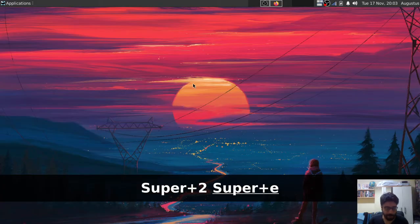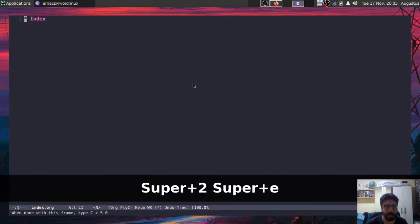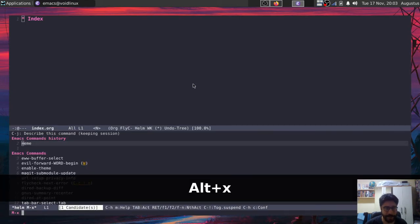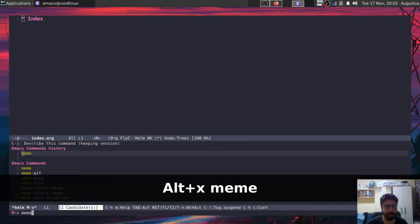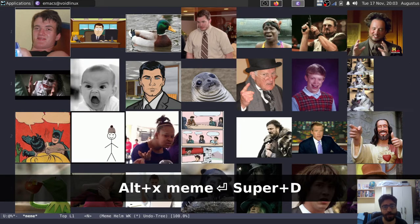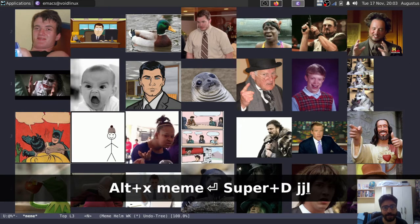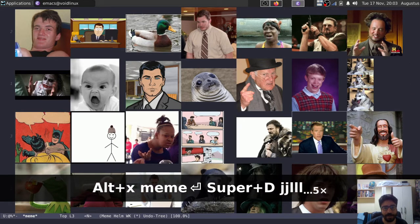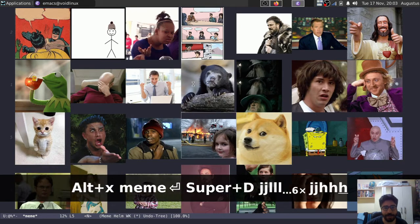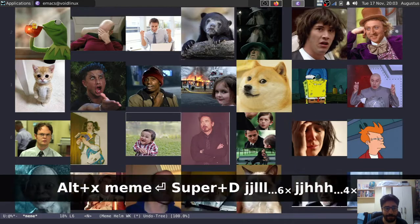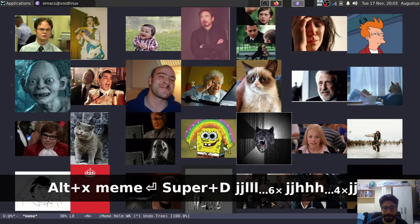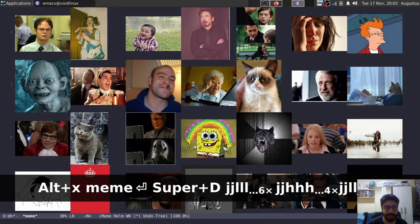So let me open up Emacs, and I can open it by pressing meta x meme, hitting enter, and I'm essentially here opening a list of all the templates that I have. So these are all the regular meme templates that you expect, so if you have spent any time on the internet, you know most of these.